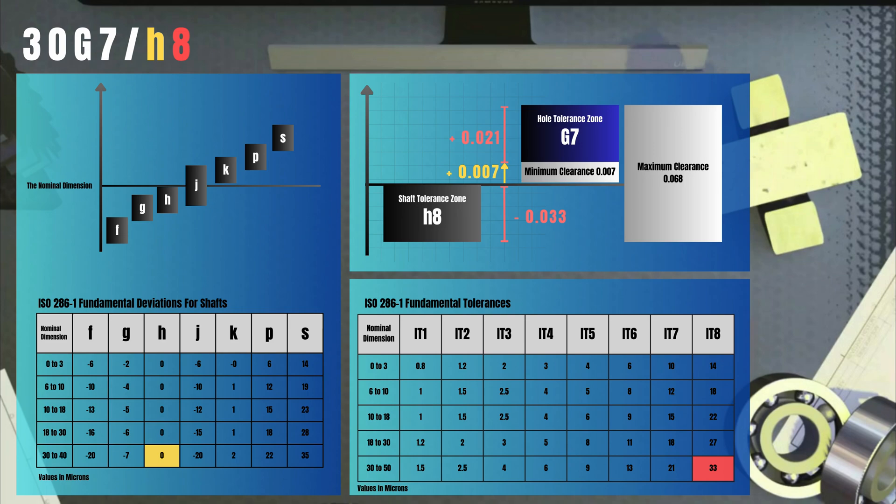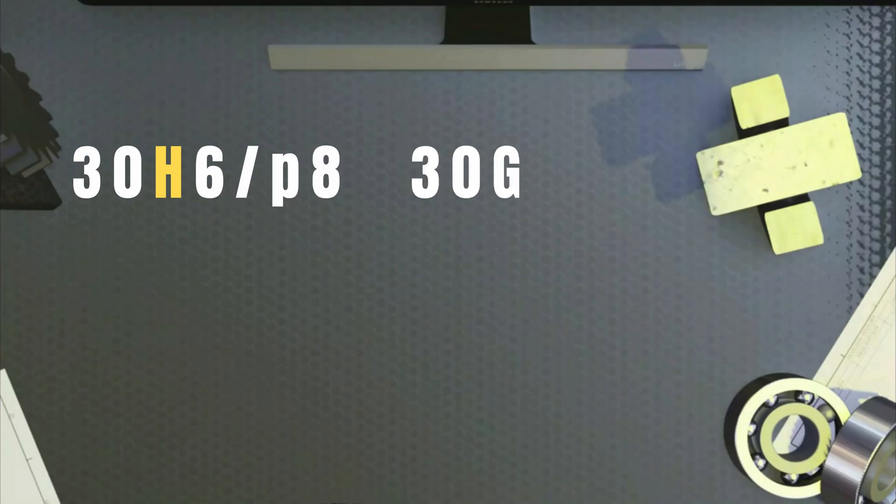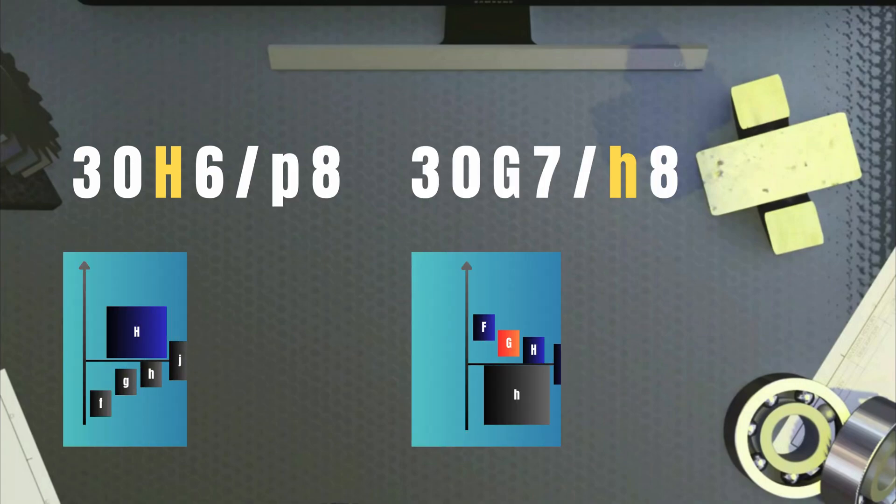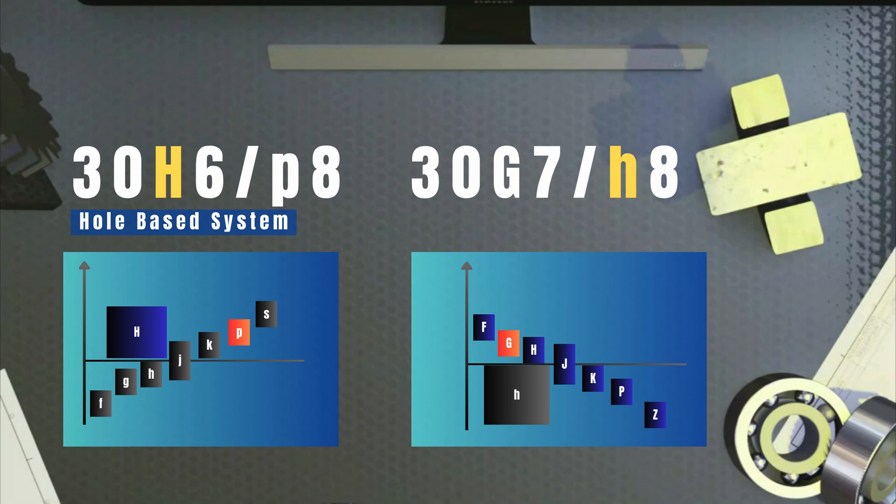There is one more thing to know though. When designing a fit, either the hole or the shaft should have the letter H because H is the letter that results in the position starting from the zero line, which makes it simpler to design and calculate if one, either the hole or the shaft, is at the zero line. If the hole is chosen to have the letter H, it is called a hole-based system and if the shaft has the letter H, it's a shaft-based system.